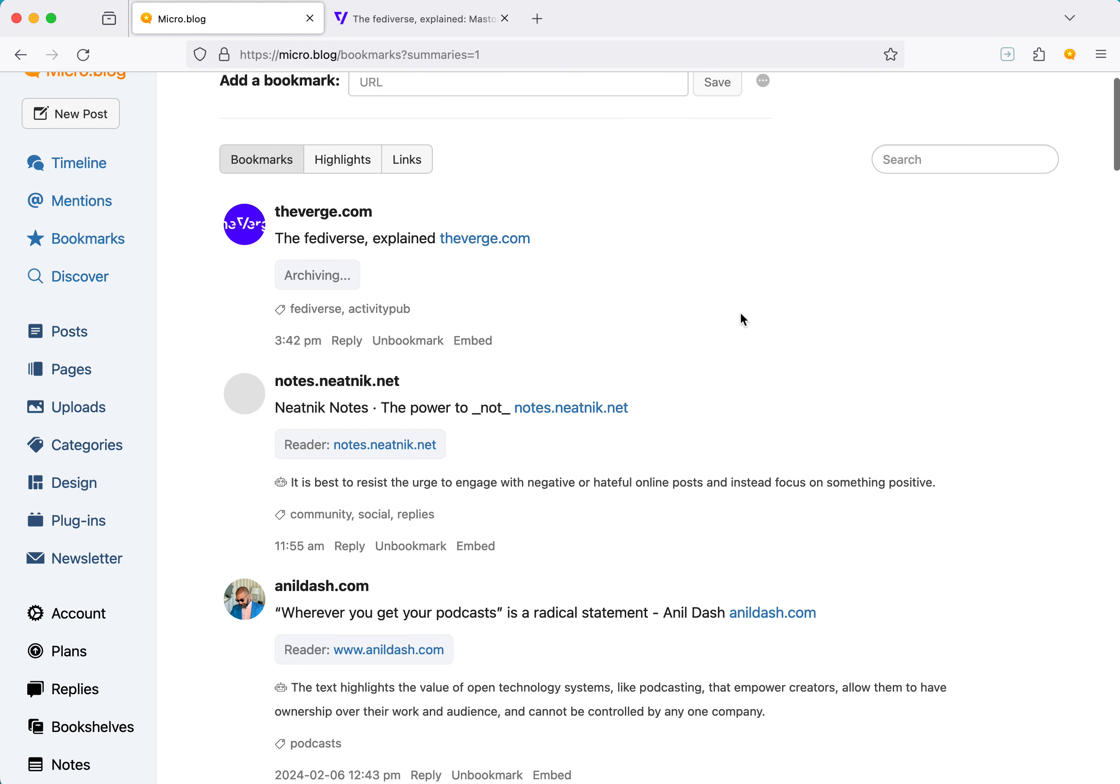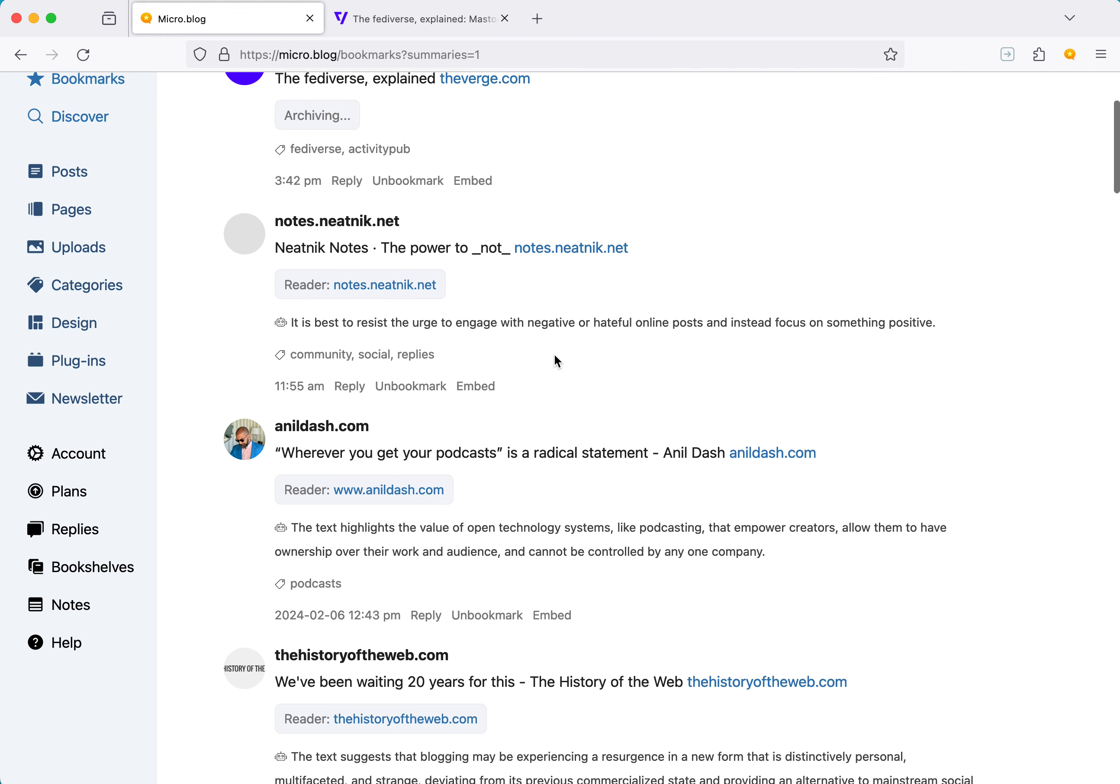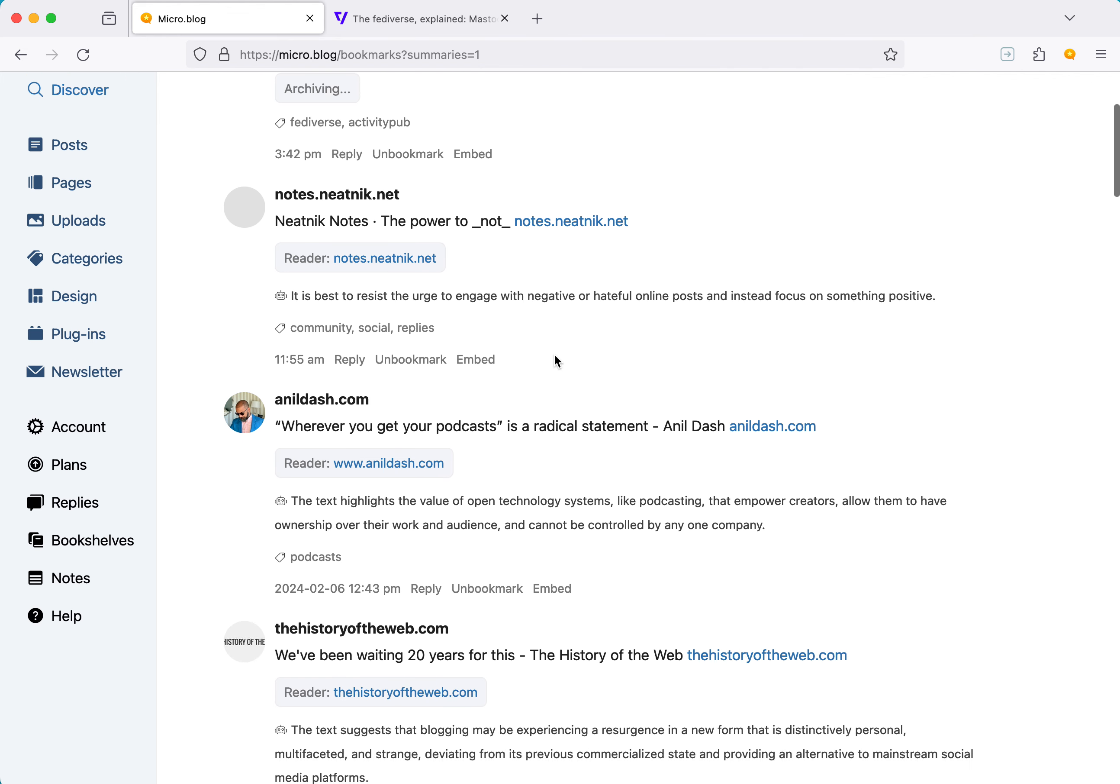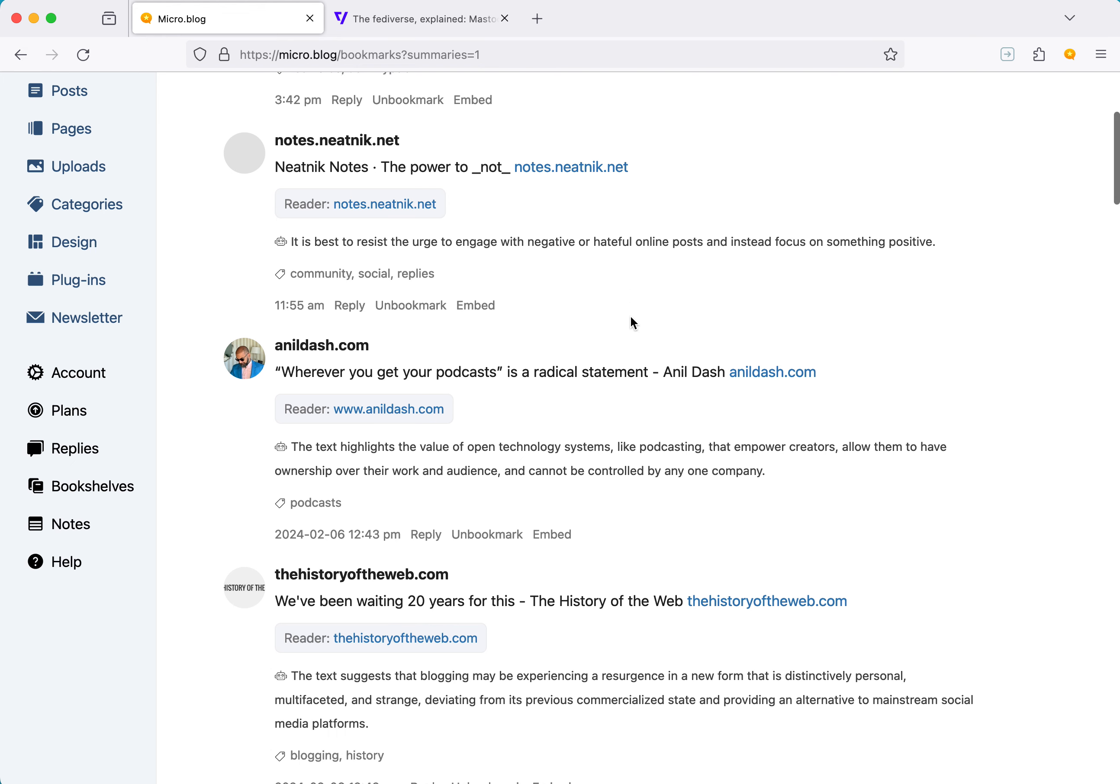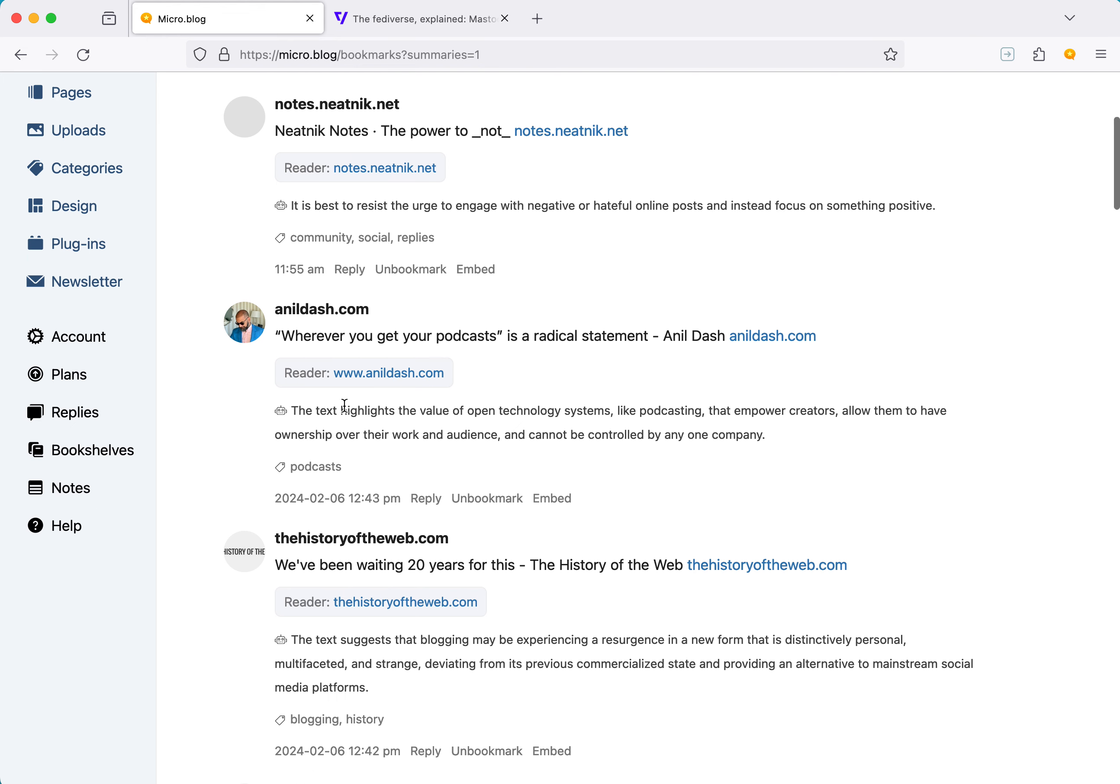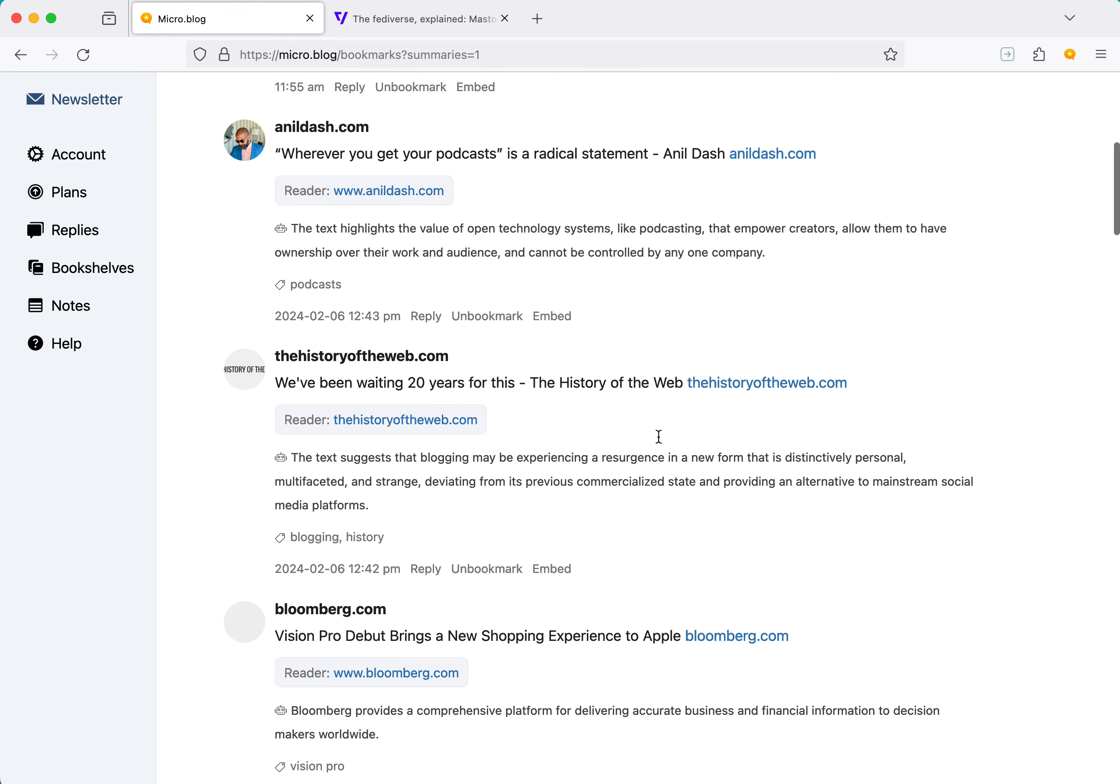And it'll reload the page. Nothing here yet because it's still downloading the Verge article. But here I can see this little robot icon, and just a quick summary of whatever was bookmarked.